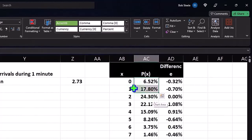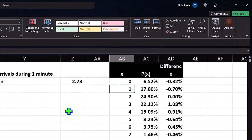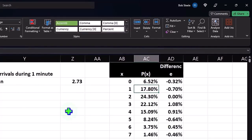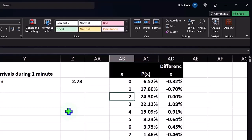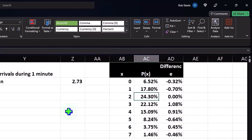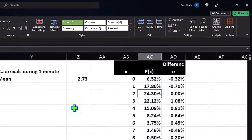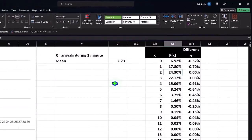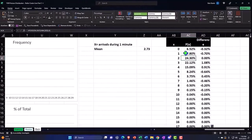But no, just one person shows up likelihood 17.8%. Just two people show up in the one minute time period 24.3%. What's the likelihood that one, two, zero, one or two people show up?